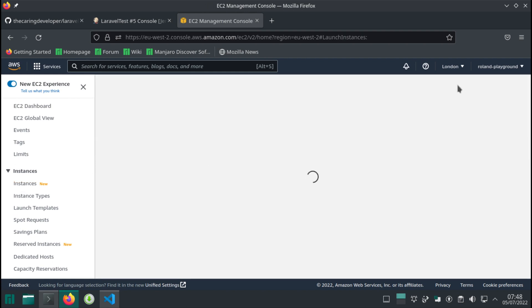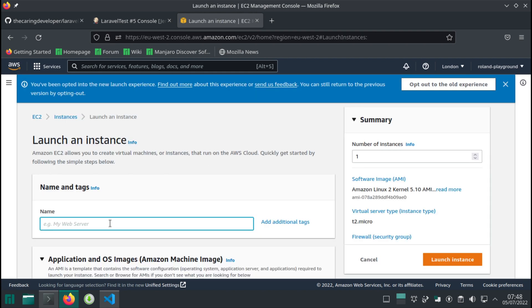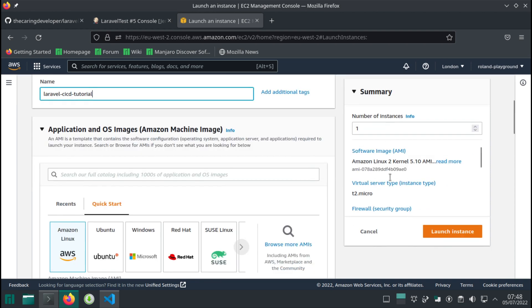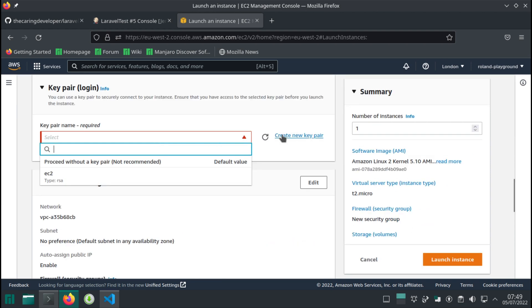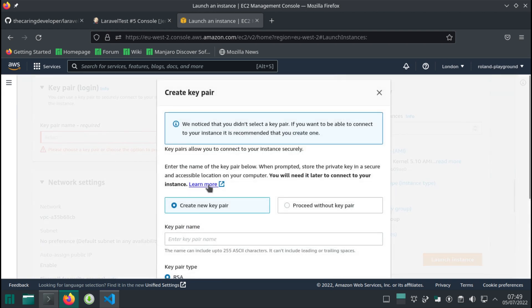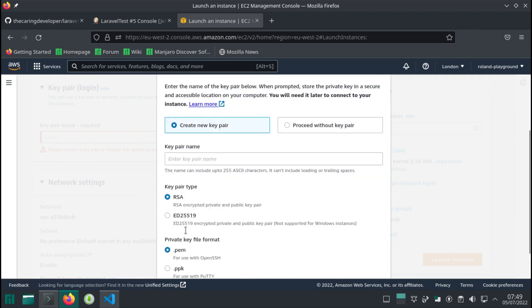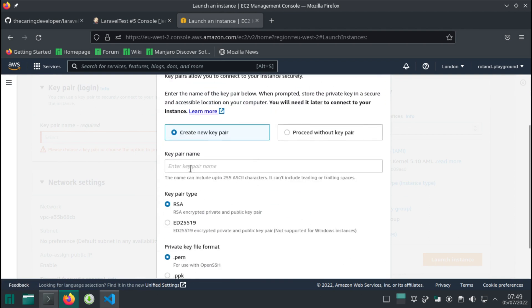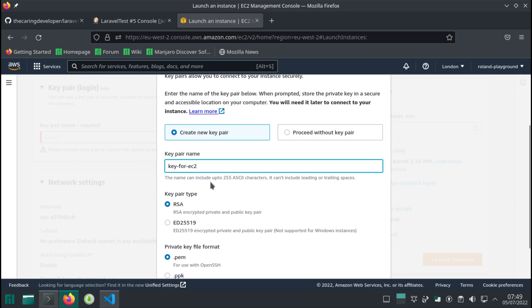I'm going to name it Laravel CICD tutorial. Alright, I want to create a key pair name, whatever, for EC2.